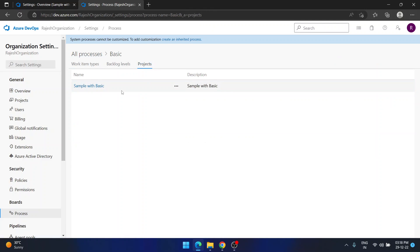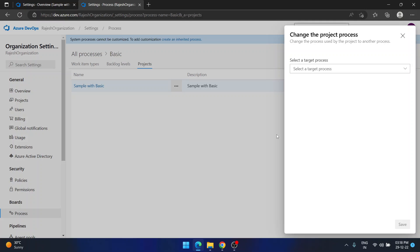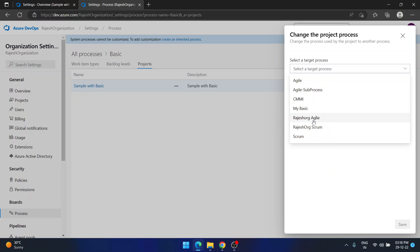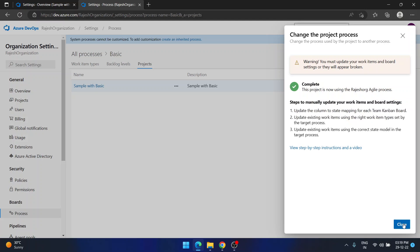Under Projects, I can see 'sample with basic.' I am now changing this project's process. Since I only see three work items currently, I want more — so I need to change the process. I'll change it to 'Rajesh Org Agile.' A warning appears: after changing the process, you must manually update your work items on board settings, because changing the process changes the entire structure of your work items. They are not blocking you, just giving a warning. I'll save.